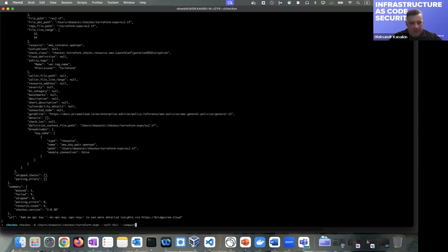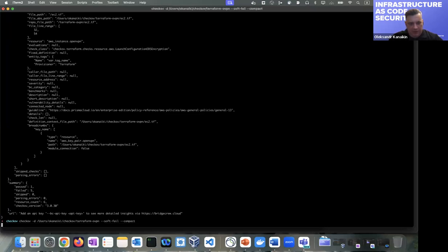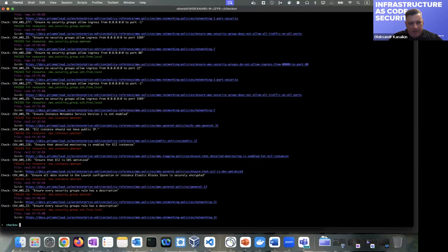Let's say we have already provisioned infrastructure and we want to add some security, but we don't want to block our processes and want to add security iteratively over a few sprints. We may use the soft-fail flag — even if we have some issues, these checks only generate reports.